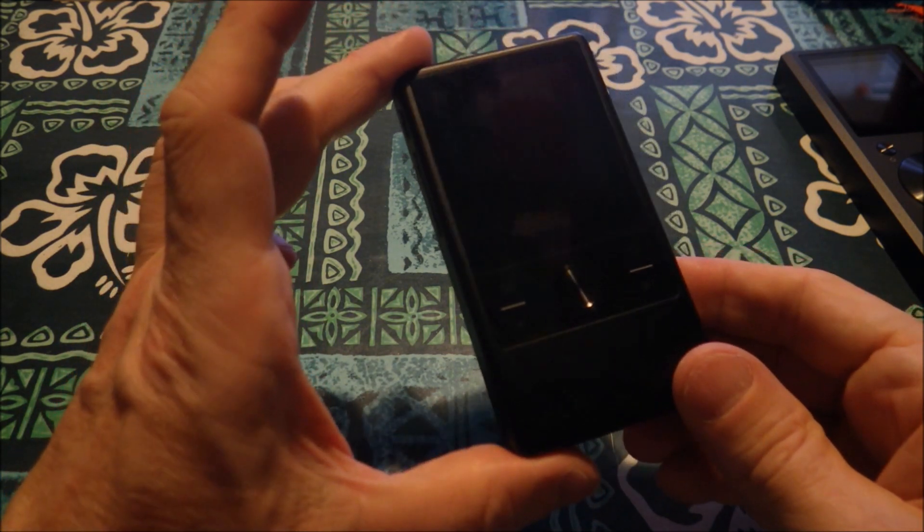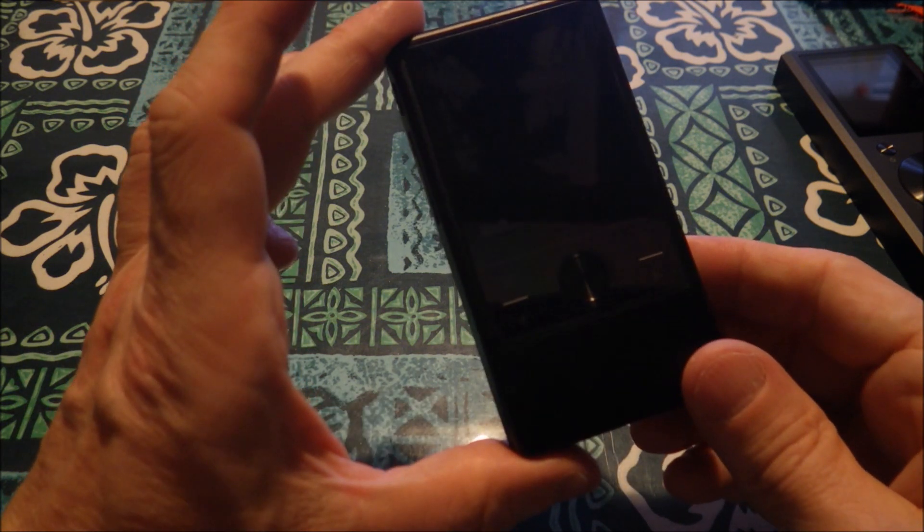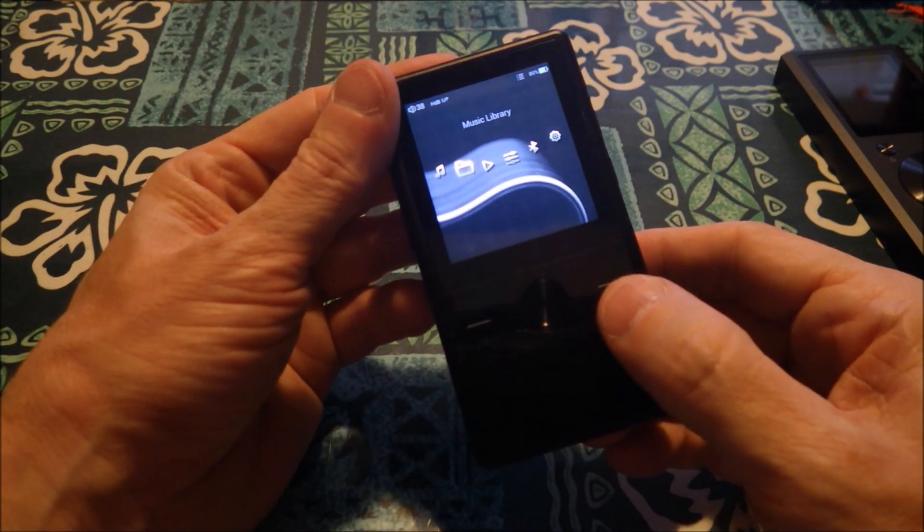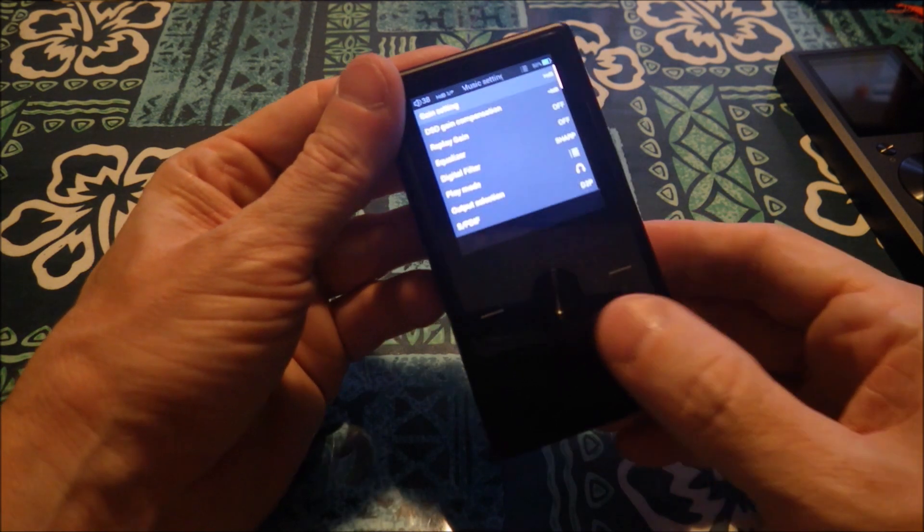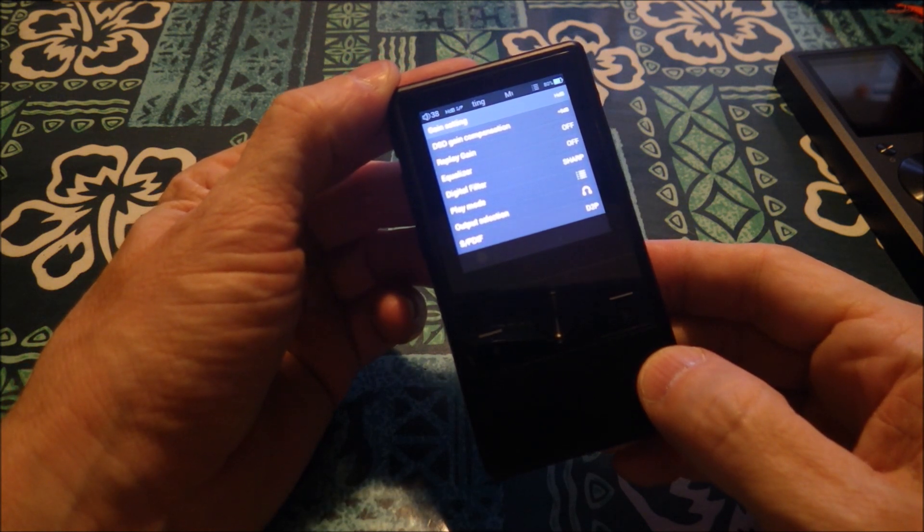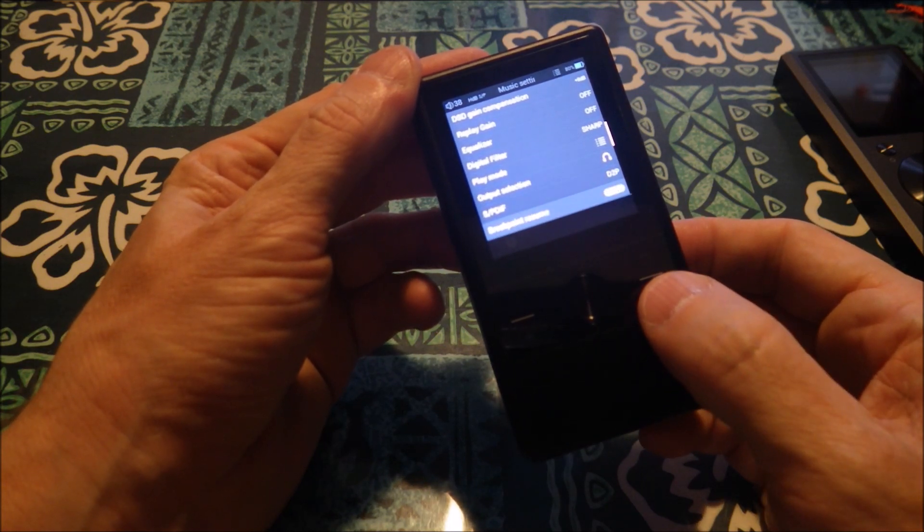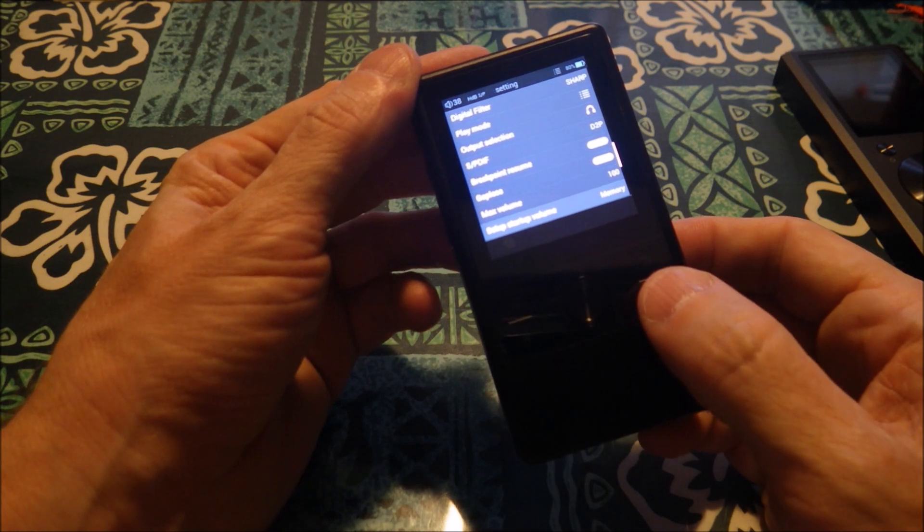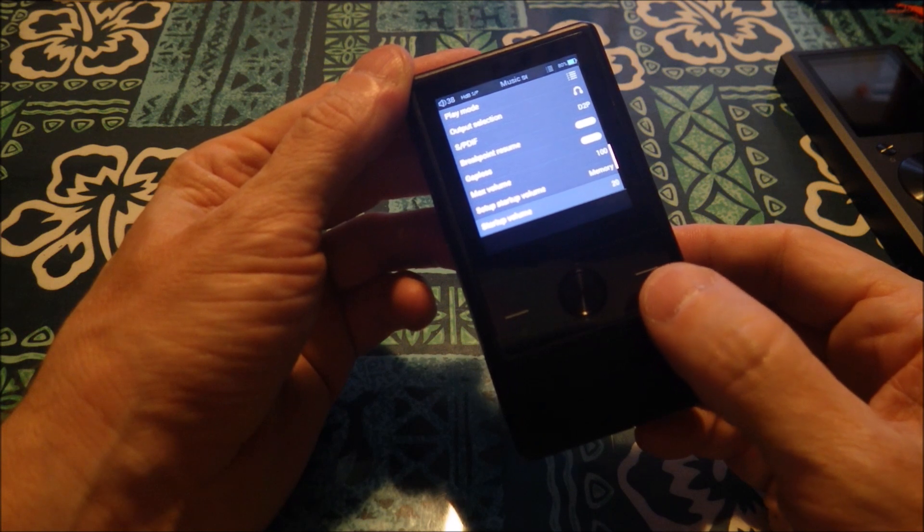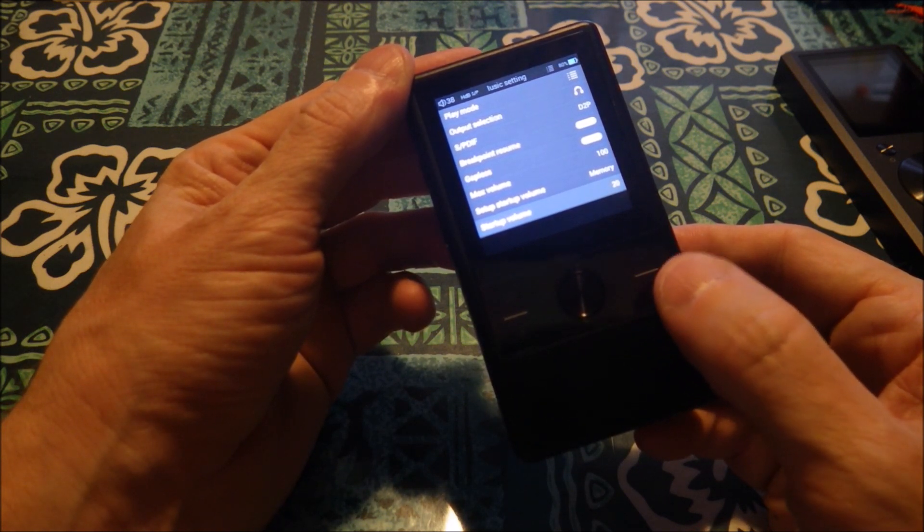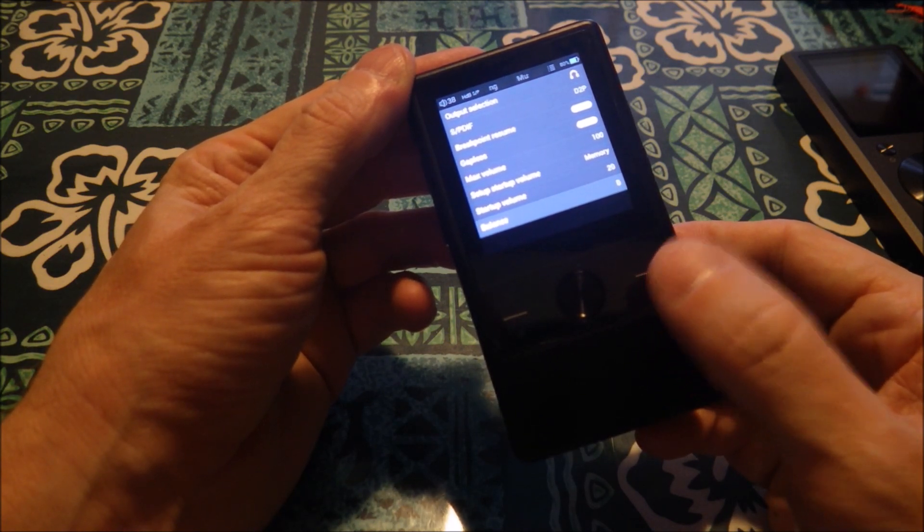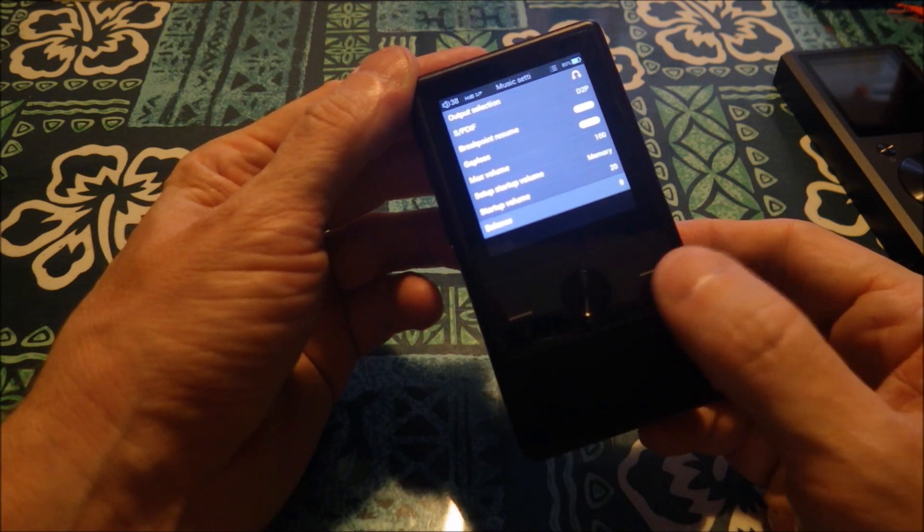This is $250 today on the internet. This is $150 on the internet. When I saw that, $150 for AK DAC, adequate power stage, EQ, filter selection, capacitive touch. You can do custom EQ. The stuff that you can do with this thing, for $150, gain setting, DSD gain compensation, replay gain, EQ, digital filter, play mode, output selection. Breakpoint resume, gapless, max volume. Setup, start up volume. This is so that you don't turn it on and blow your gear. I don't think it has enough power to blow your gear, but it's nice to have this thing be able to control it.